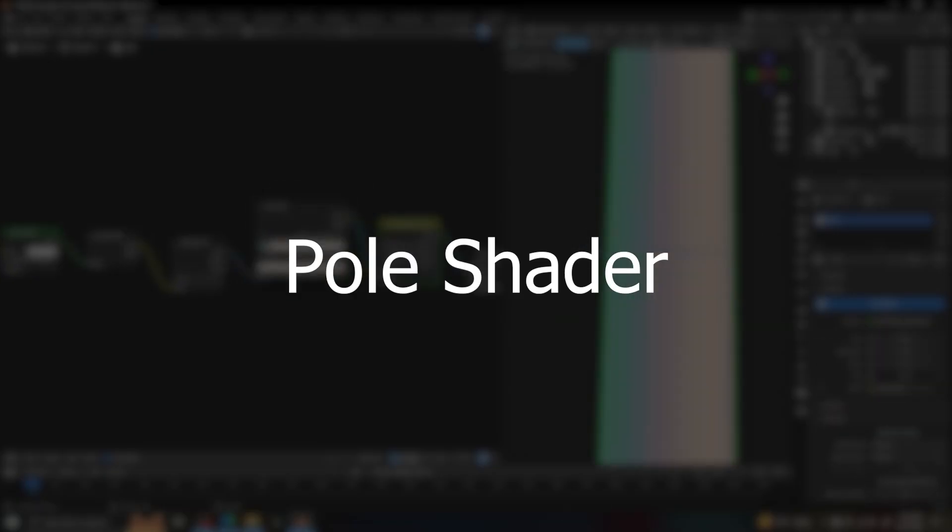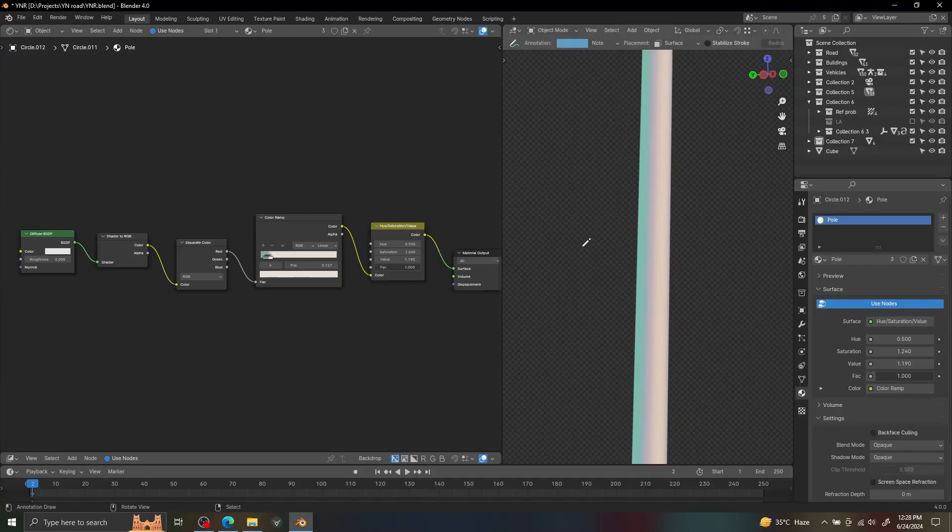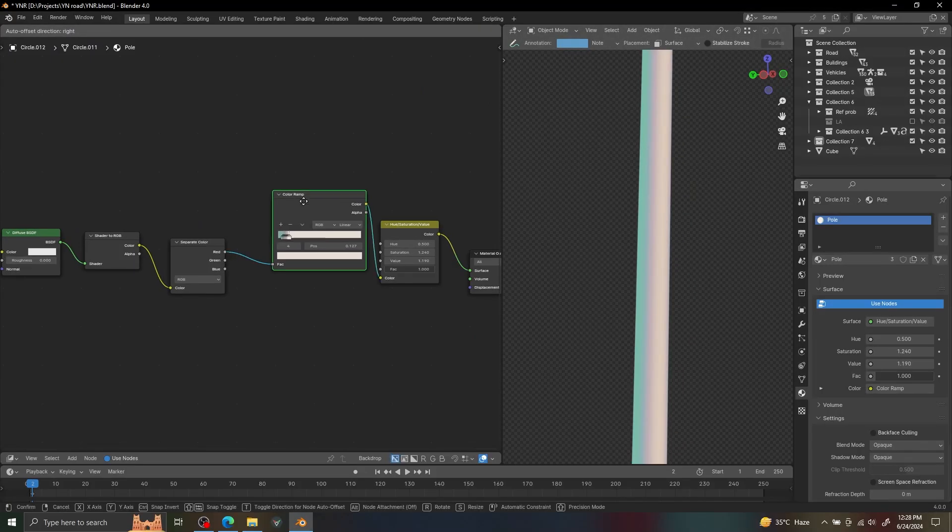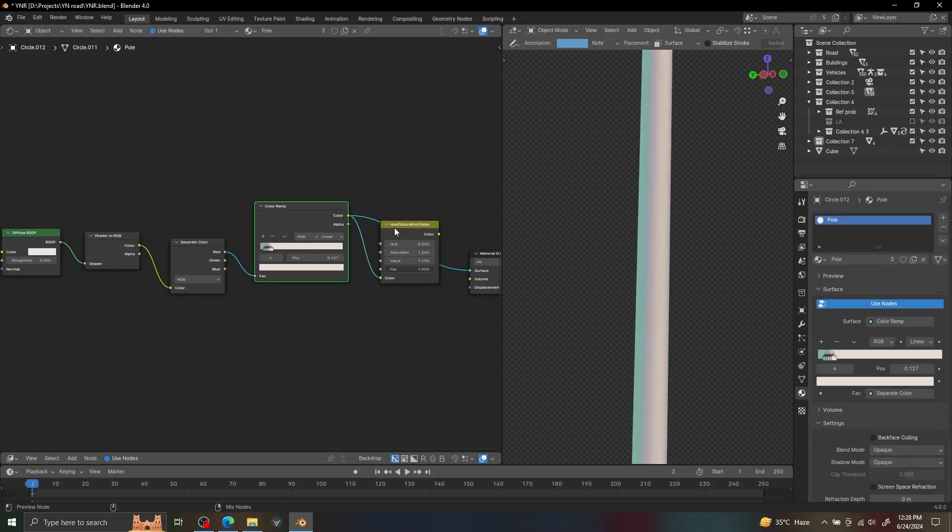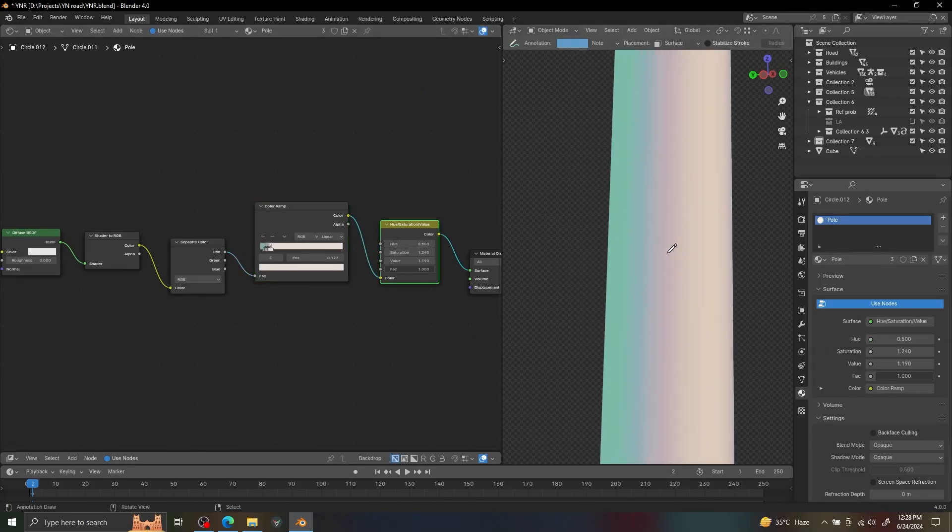For the poles, I just use a simple cell shader and use multiple handles and colors to get this gradient.